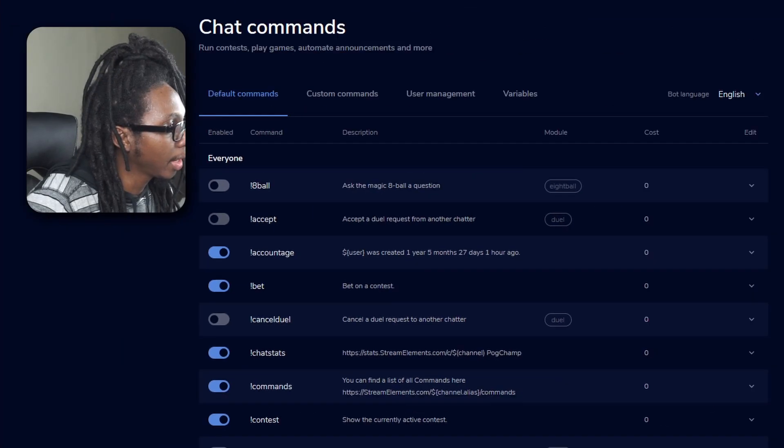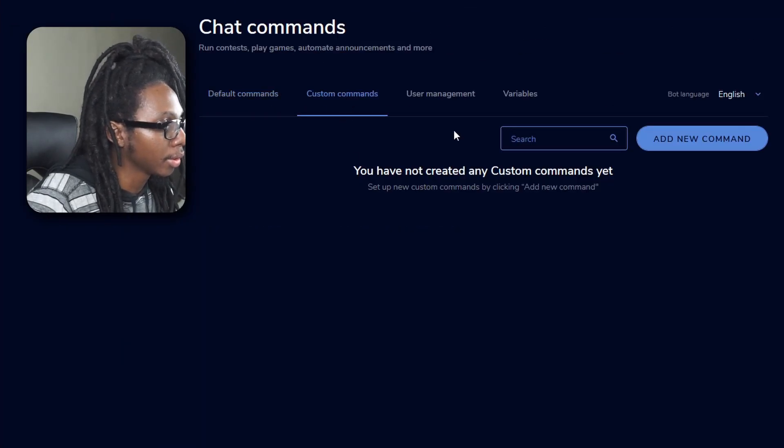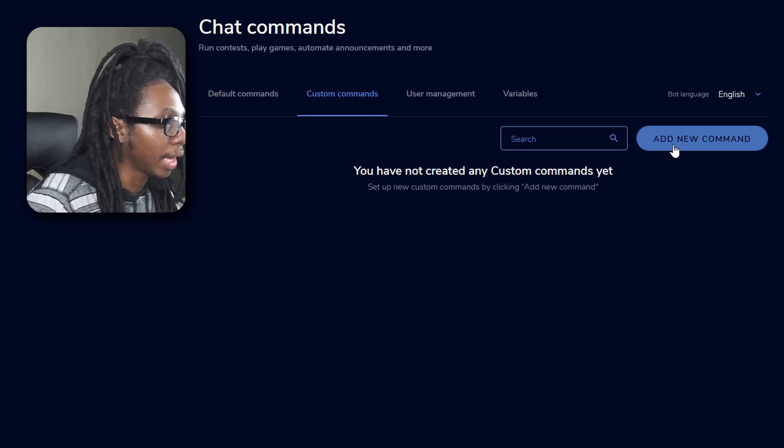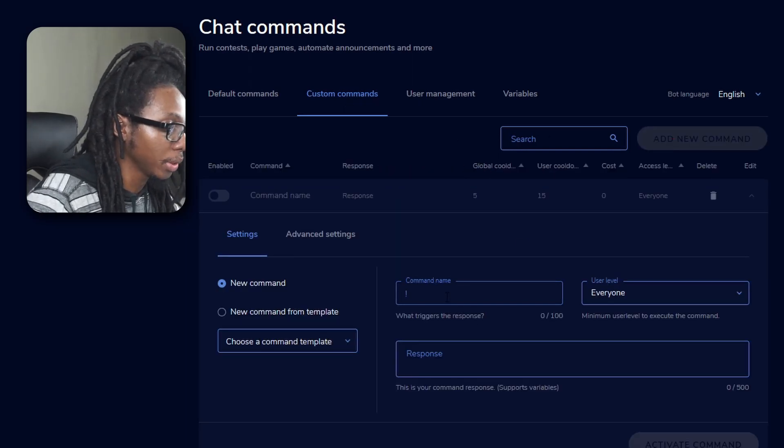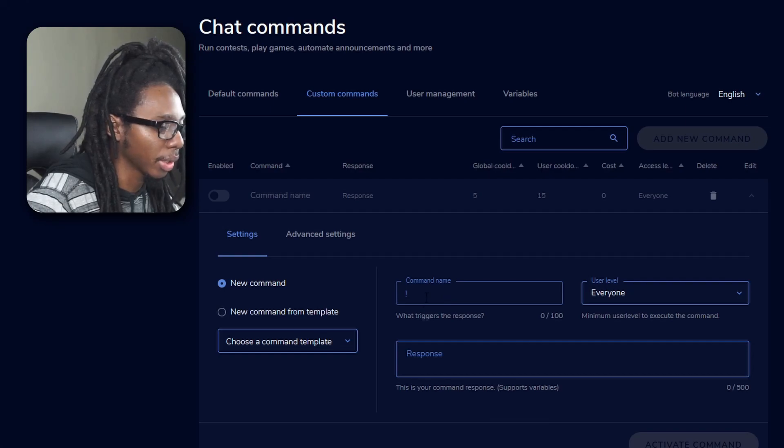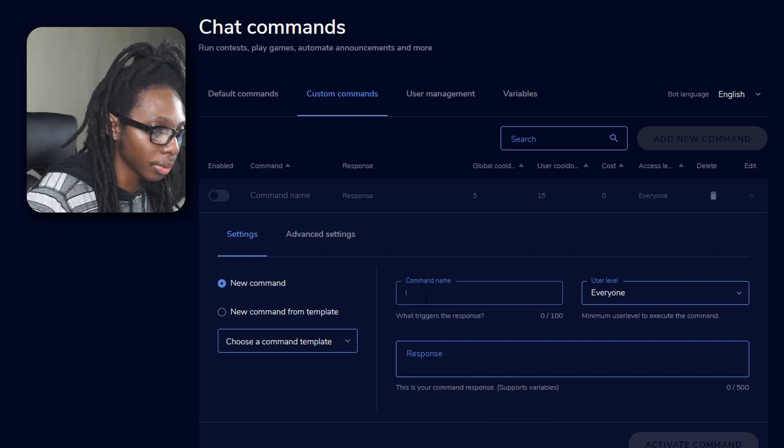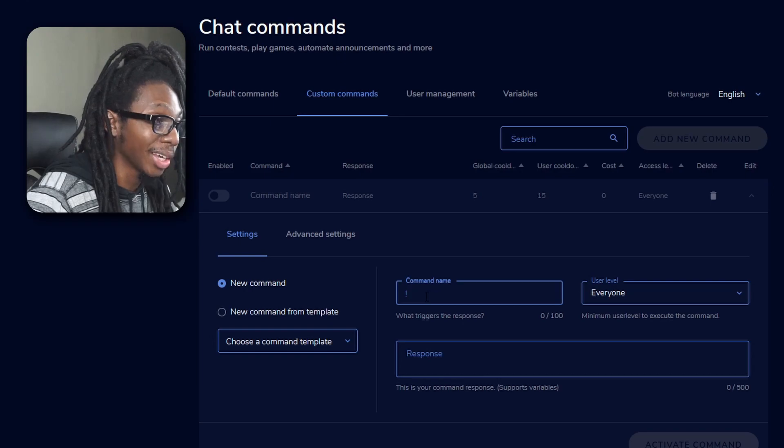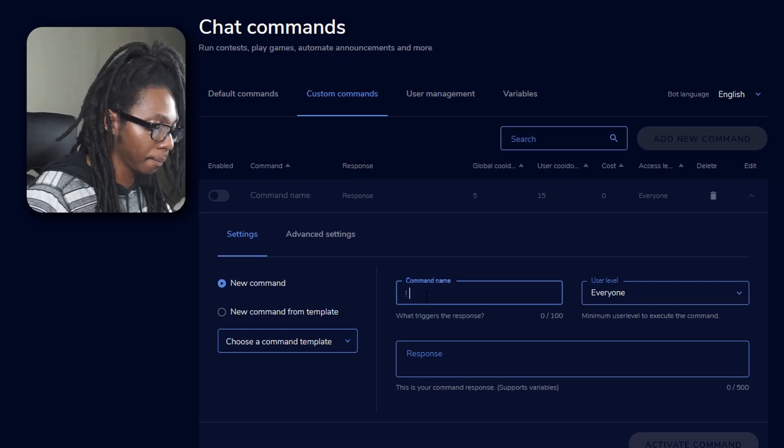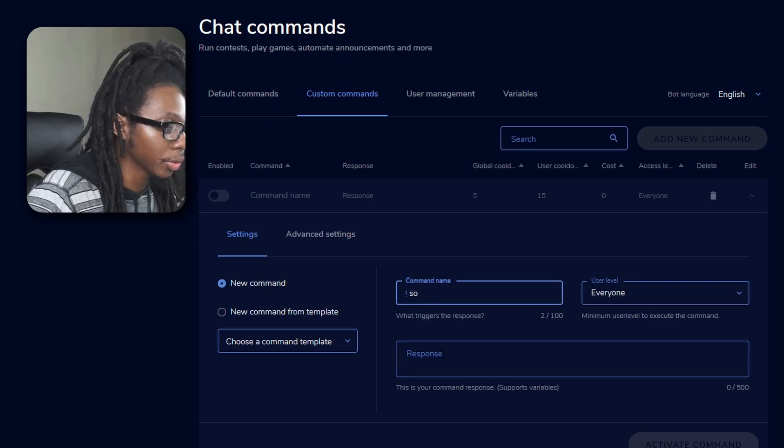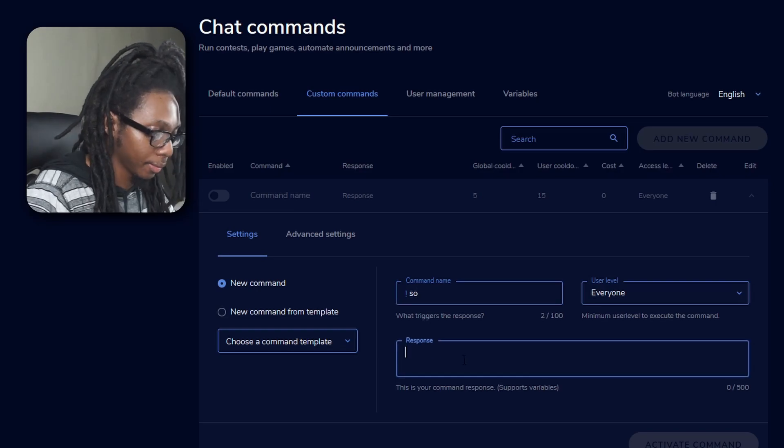And now we'll go to custom command. Then click on add new command, and you can call this whatever you want it to be, but I like to use either command SO or exclamation SO. You can also use the word shoutout or any other thing. And you're going to type in the following.